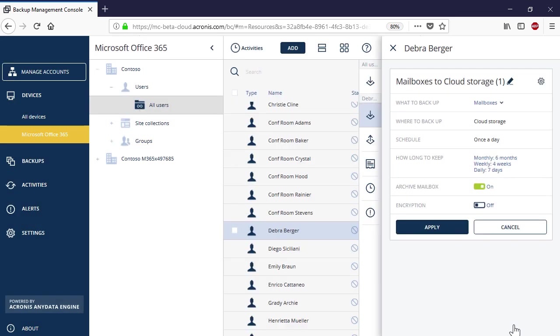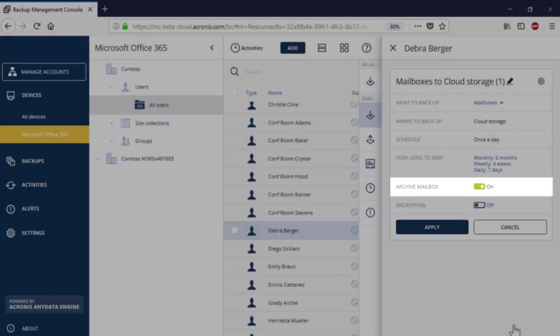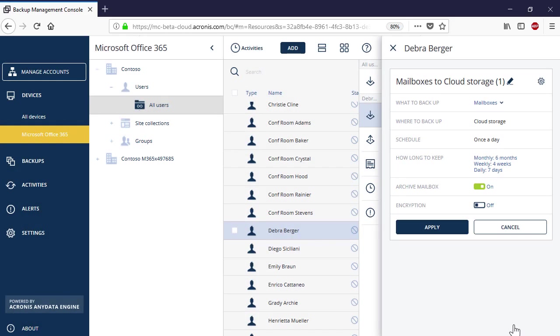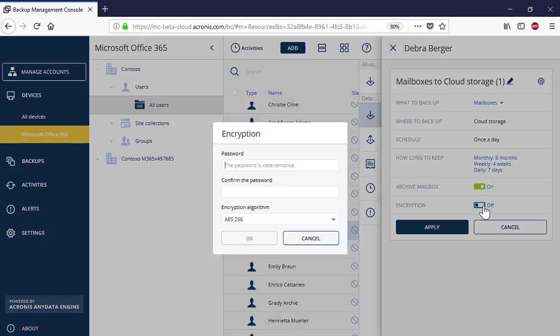By enabling the option Archive mailbox along with the primary mailbox, you can also backup the archived mailbox. Finally, you can enable encryption and protect your backup with a sophisticated password.